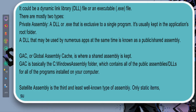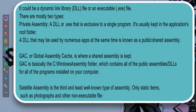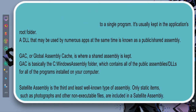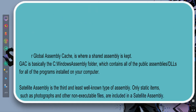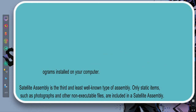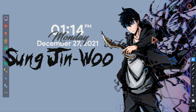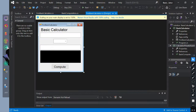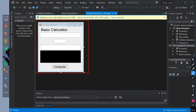Satellite assembly is the third and least well-known type of assembly. Only static items, such as photographs and other non-executable files, are included in a satellite assembly. Let's open our Visual Studio.